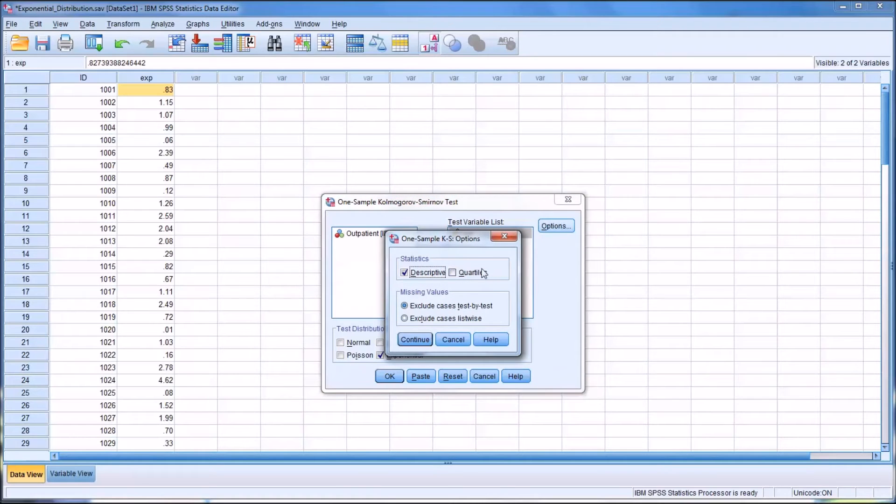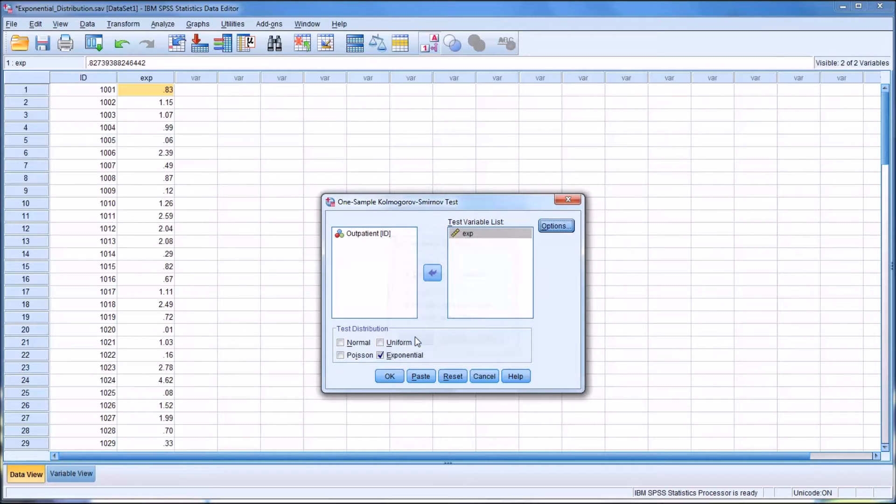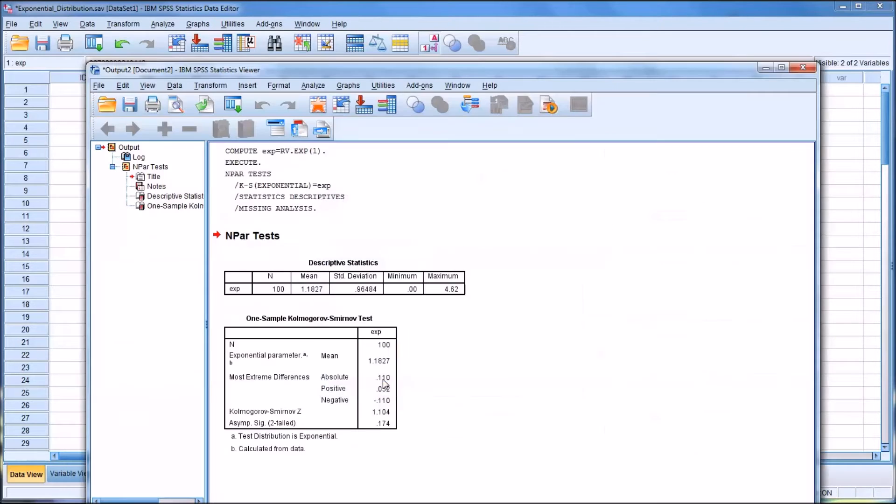Under options, I have descriptives checked off. By default, it would look like this. So I'm going to add descriptives, click continue, and then click OK.